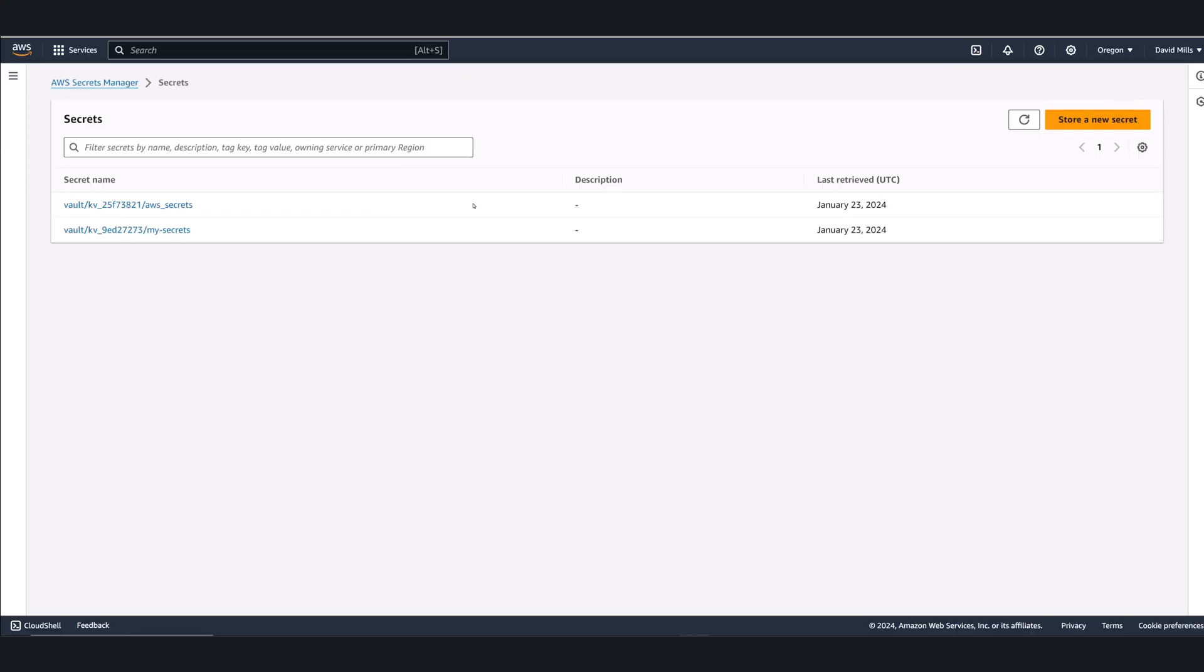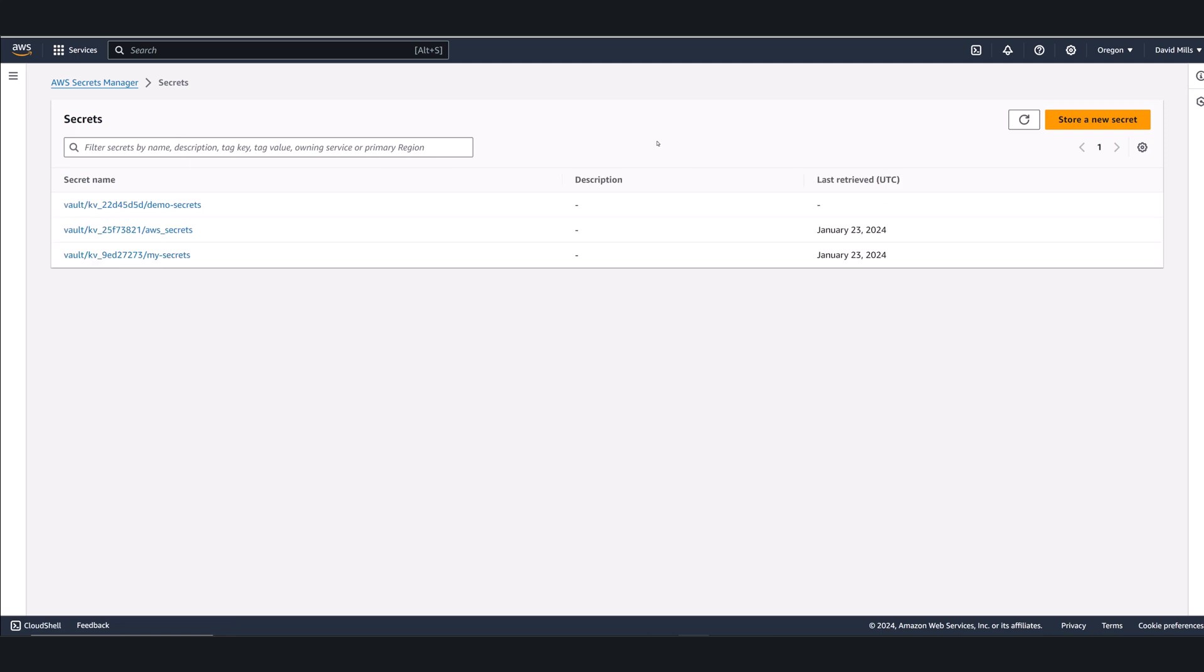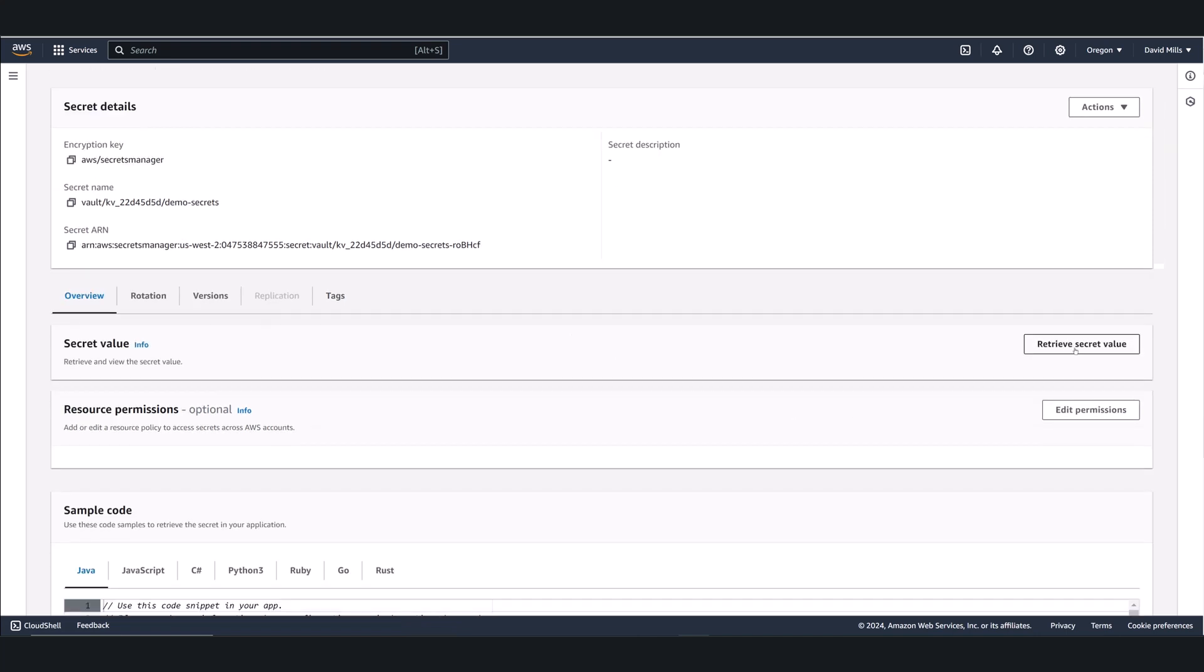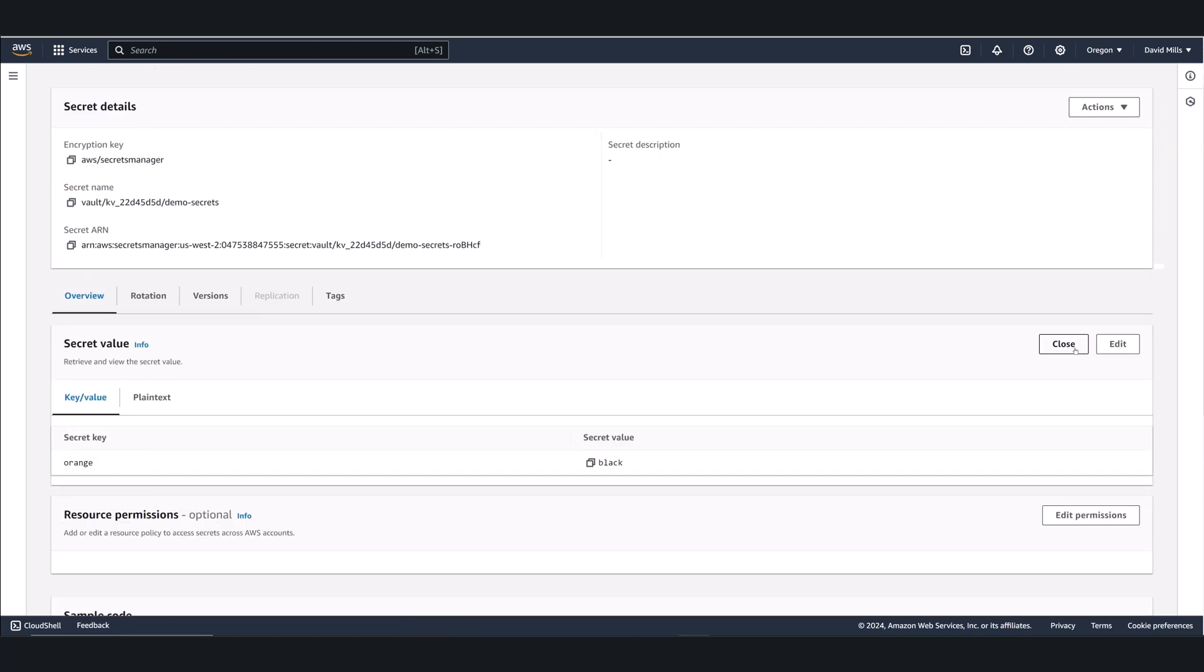Jumping over to AWS Secrets Manager, I can now see that my secret has synced at the top. So I can click on Retrieve Secret Value, and I'll see my key value information.